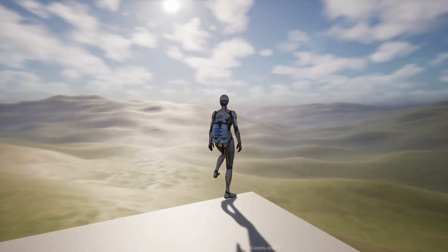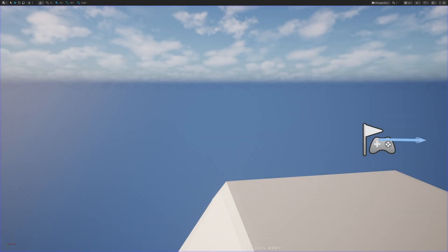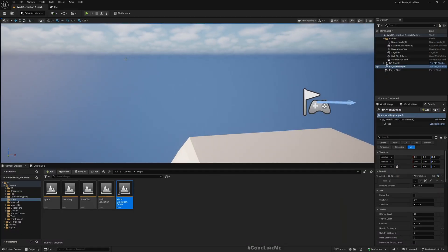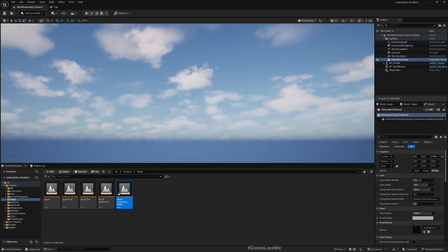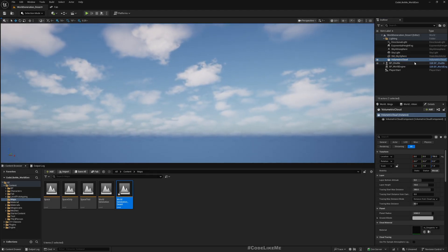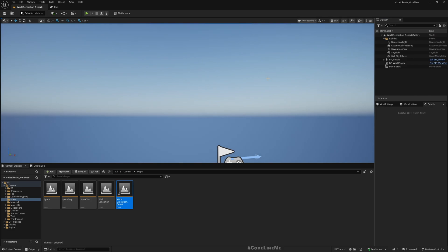We also need to modify the shape of the landscape a little bit, and match the atmosphere to make it look more like a desert. First thing I can think of is maybe we don't need these volumetric clouds, so let me just delete that.